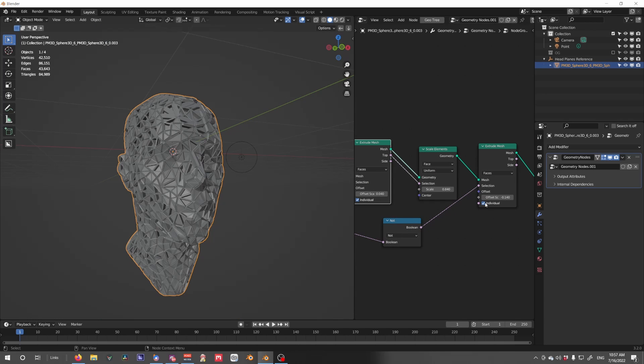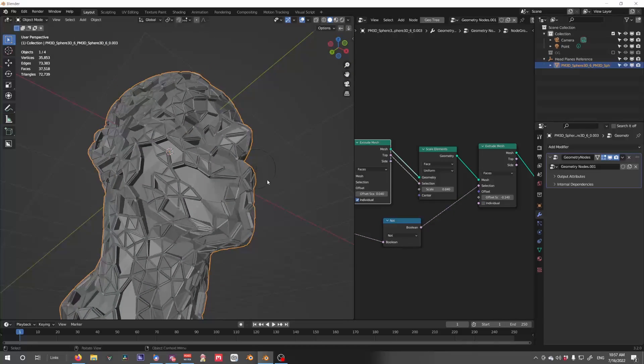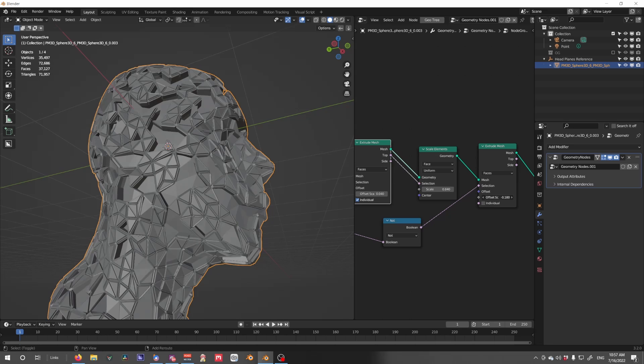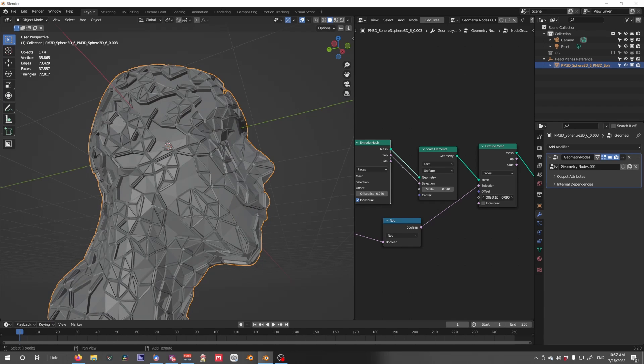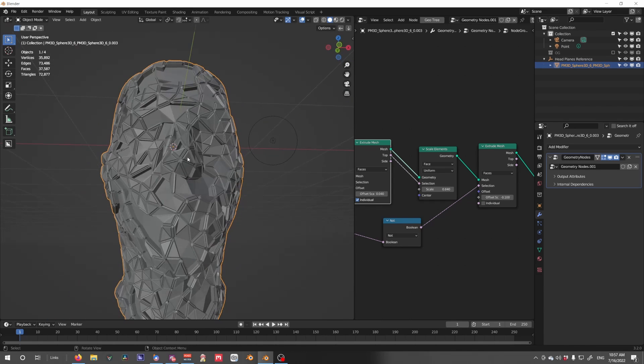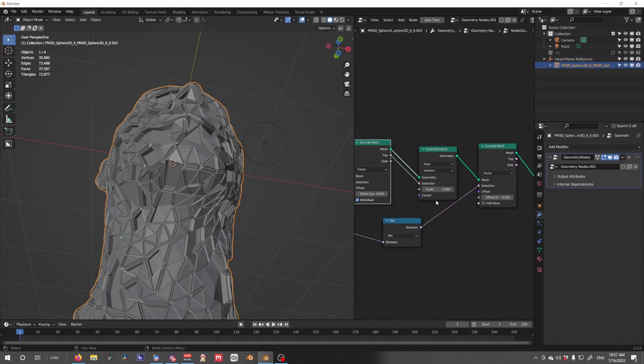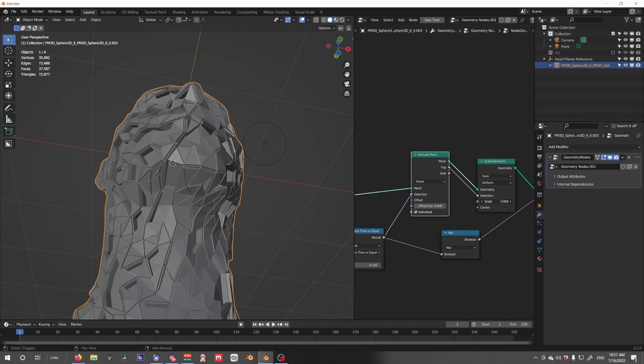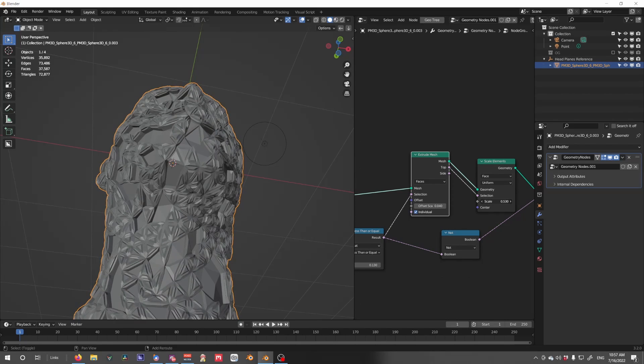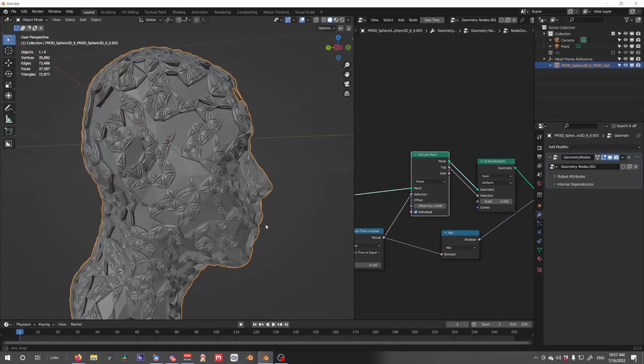If I hit Remove Individual, we see we get our little gaps. And we can continue to just mess around with our extrusions.